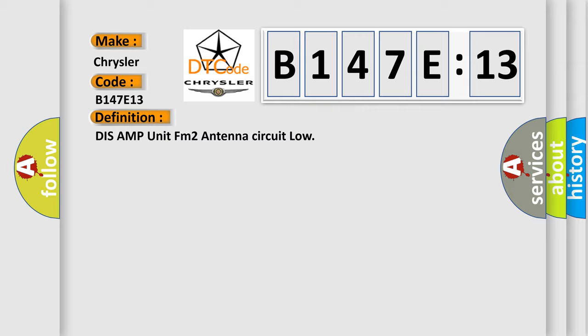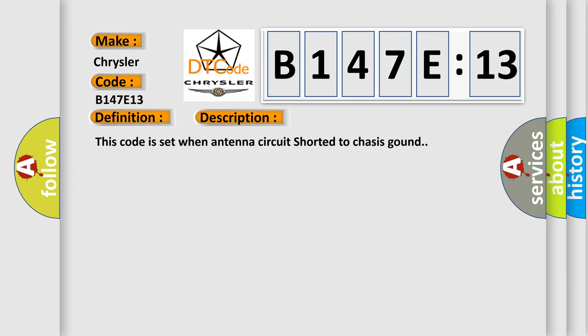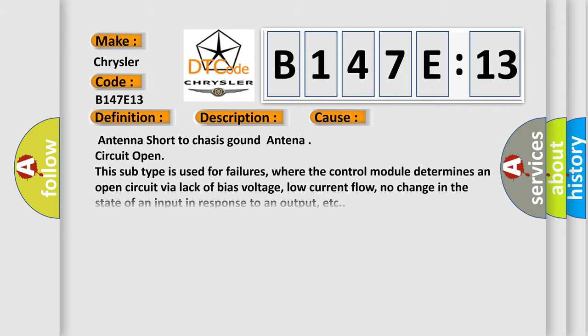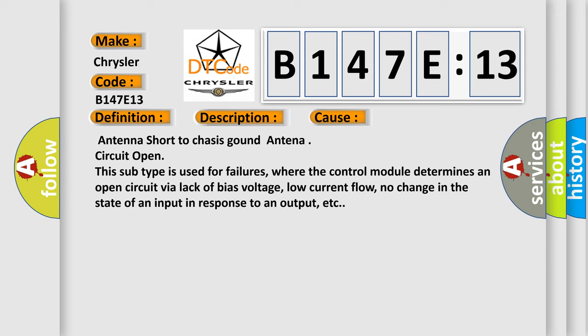And now this is a short description of this DTC code. This code is set when antenna circuit shorted to chassis ground. This diagnostic error occurs most often in these cases: Antenna short to chassis ground, antenna circuit open.